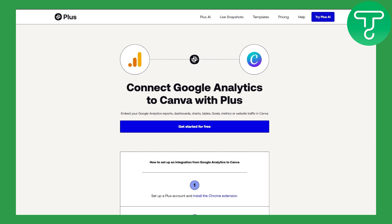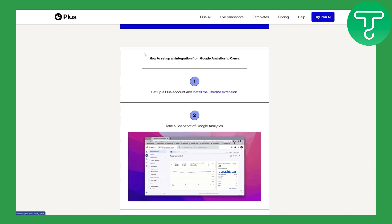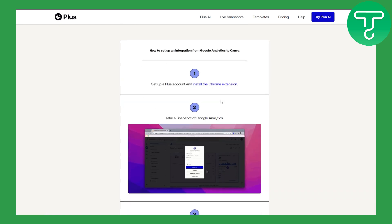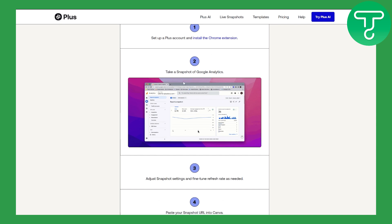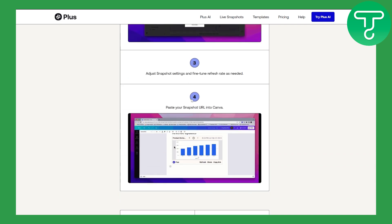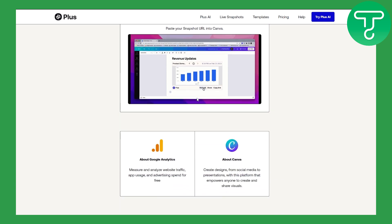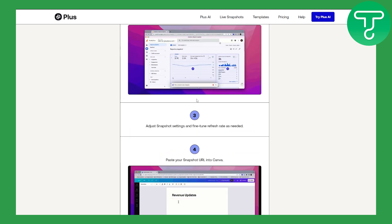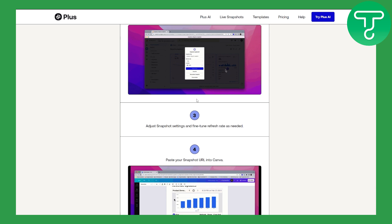it is quite simple. What you need to do is simply head over to plusdocs.com, and there you can see we have this integration to connect Google Analytics with Canva using Plus. The first thing is simply sign into it and install the Google Chrome extension. Once you do that, you're going to be taking a snapshot of Google Analytics — as you can see here — and then you can simply integrate it into your Canva. So that's quite a simple and easy way to do it. Make sure you head over to Plus.